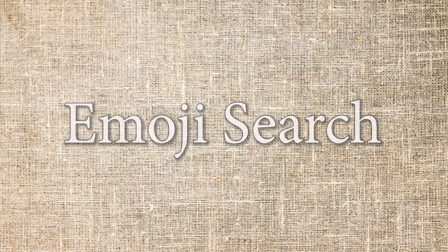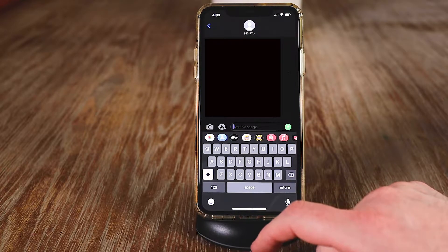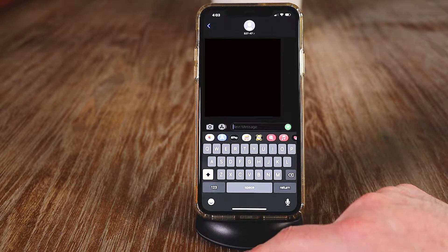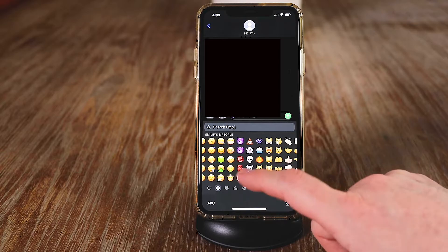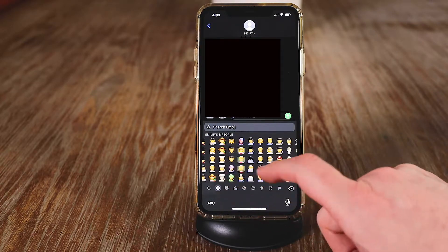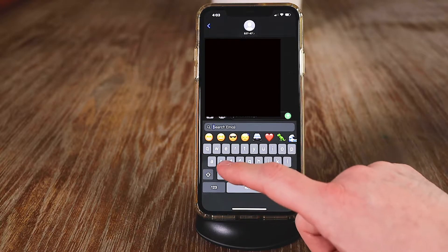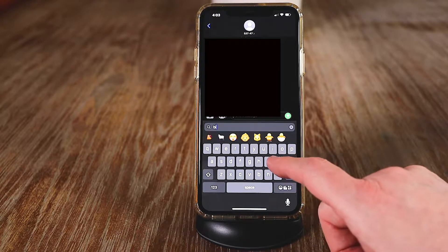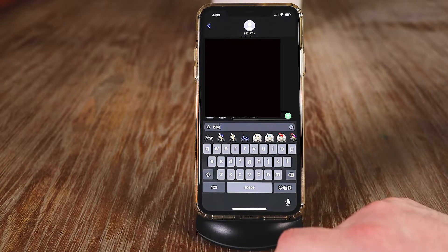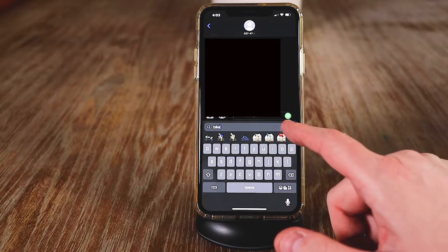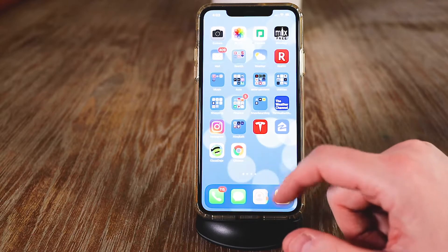In the text message app, there's a new feature when you want to send an emoji. Sometimes you can't find that specific emoji you're looking for. There's a new feature called search emoji — if you type in what you're looking for, say a bike, it filters all the bike emojis in that group so you can just choose from there, instead of searching over and over.